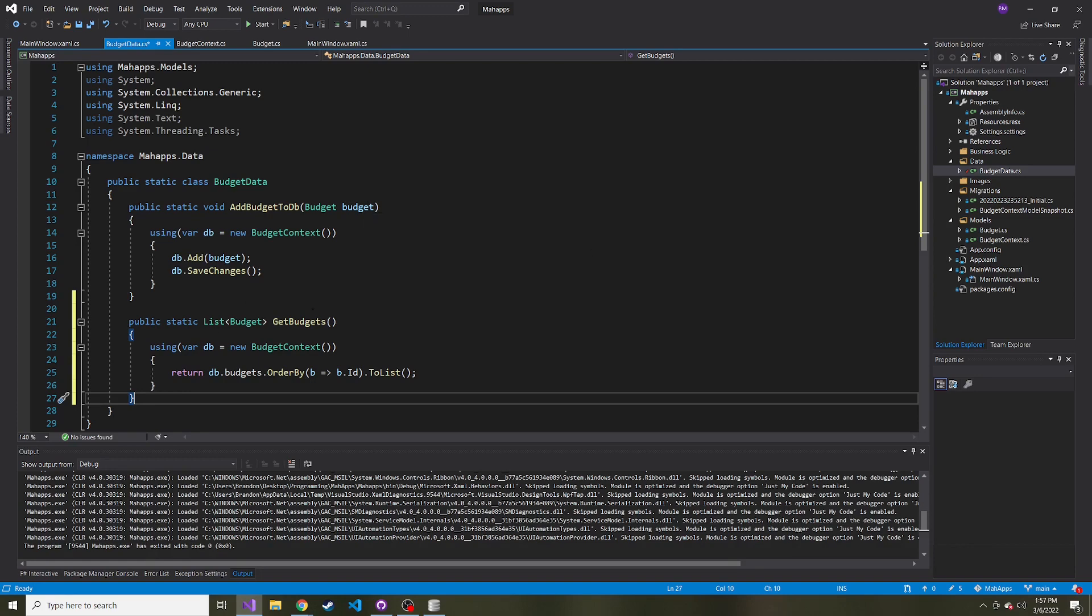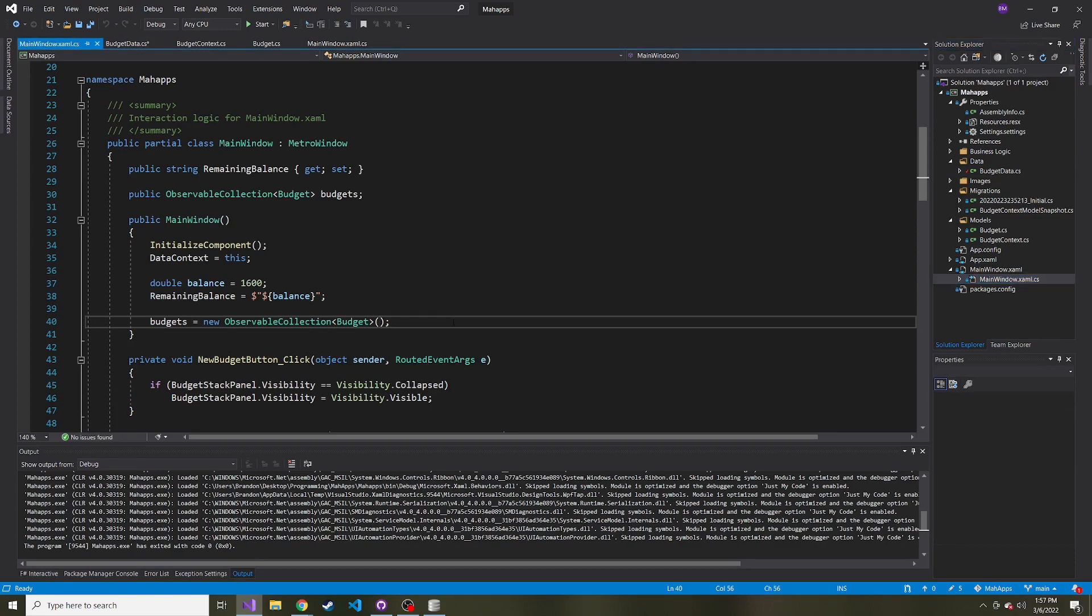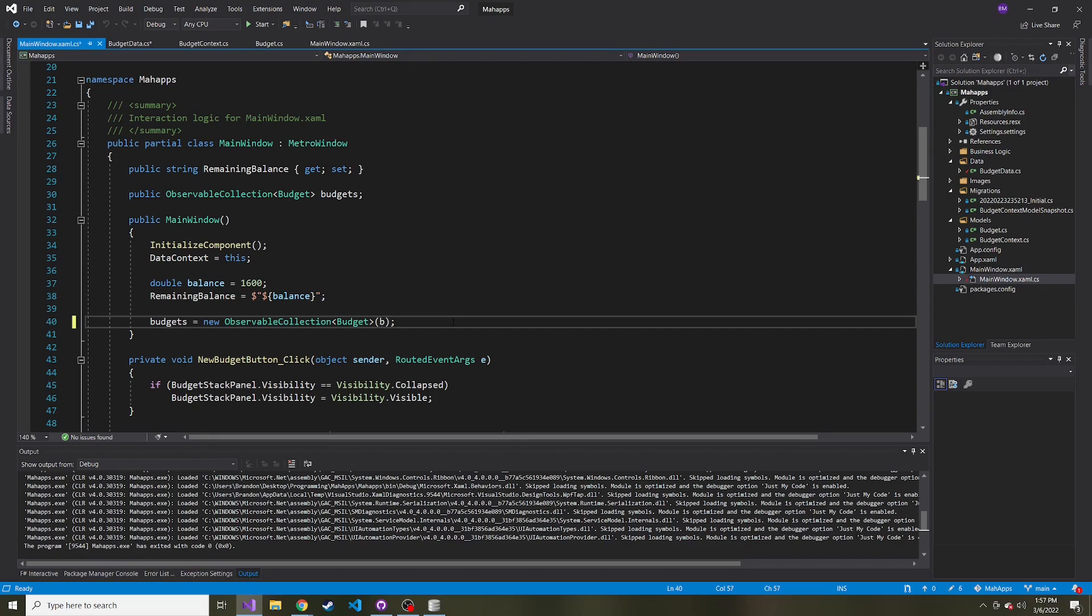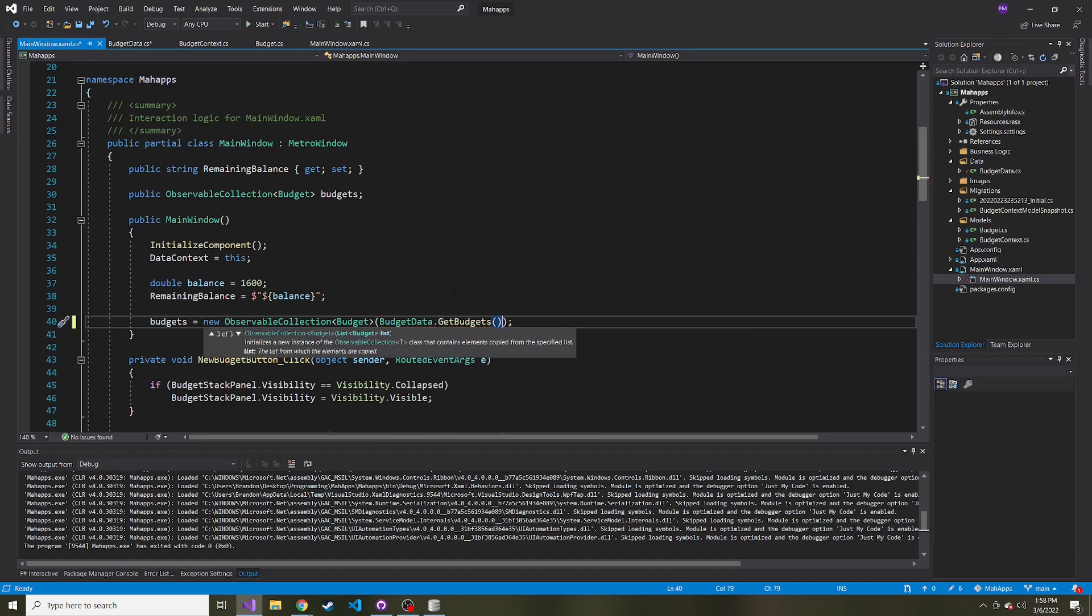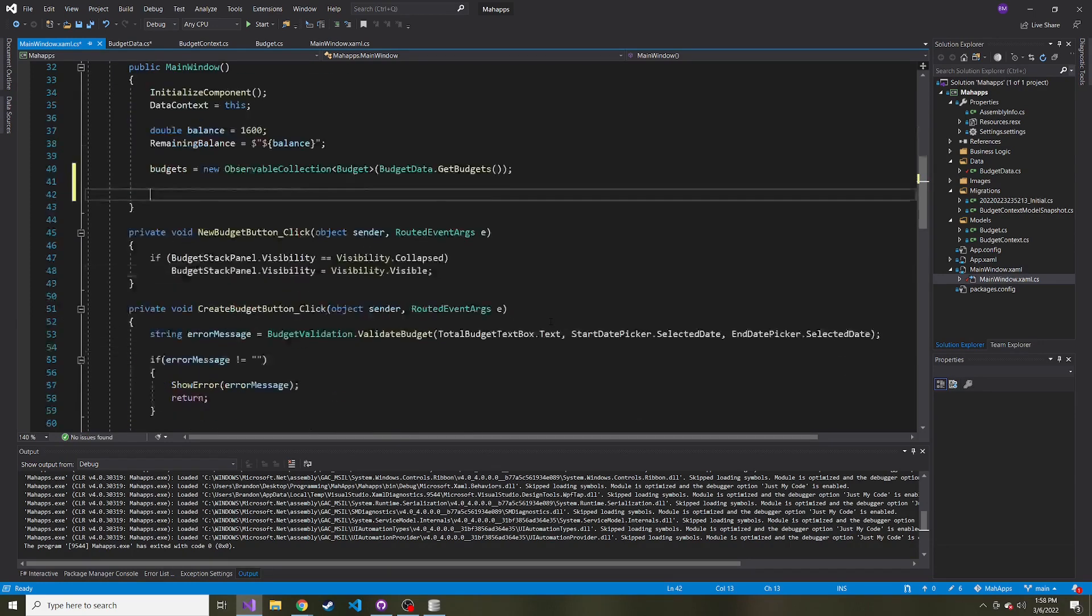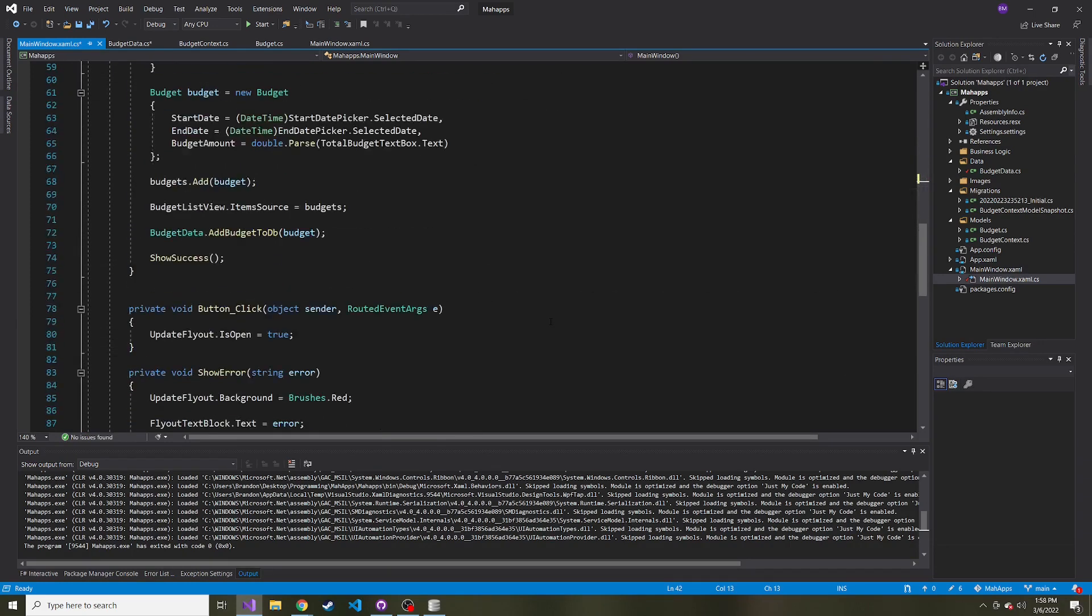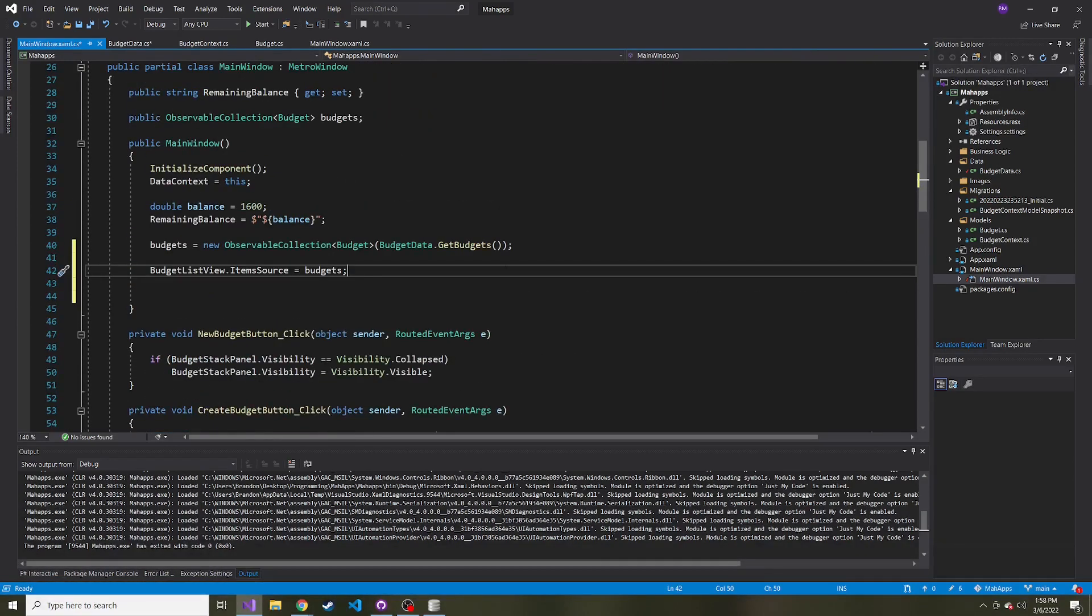Now that we have the GetBudgets method, we can go back to the code-behind in our MainWindow. With the new ObservableCollection, you can pass a list in the constructor. In our case, it's a list of Budget. Let's call the method we just created: BudgetData.GetBudgets, which will turn that into an ObservableCollection.